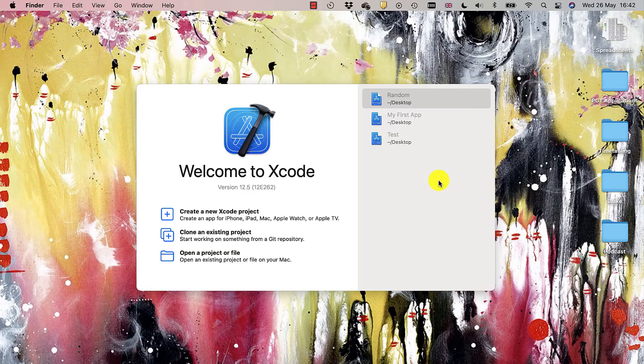Now we have Xcode installed, we can go about developing our very first app. But first, we should take a look at the interface of Xcode so that we know what we're dealing with.